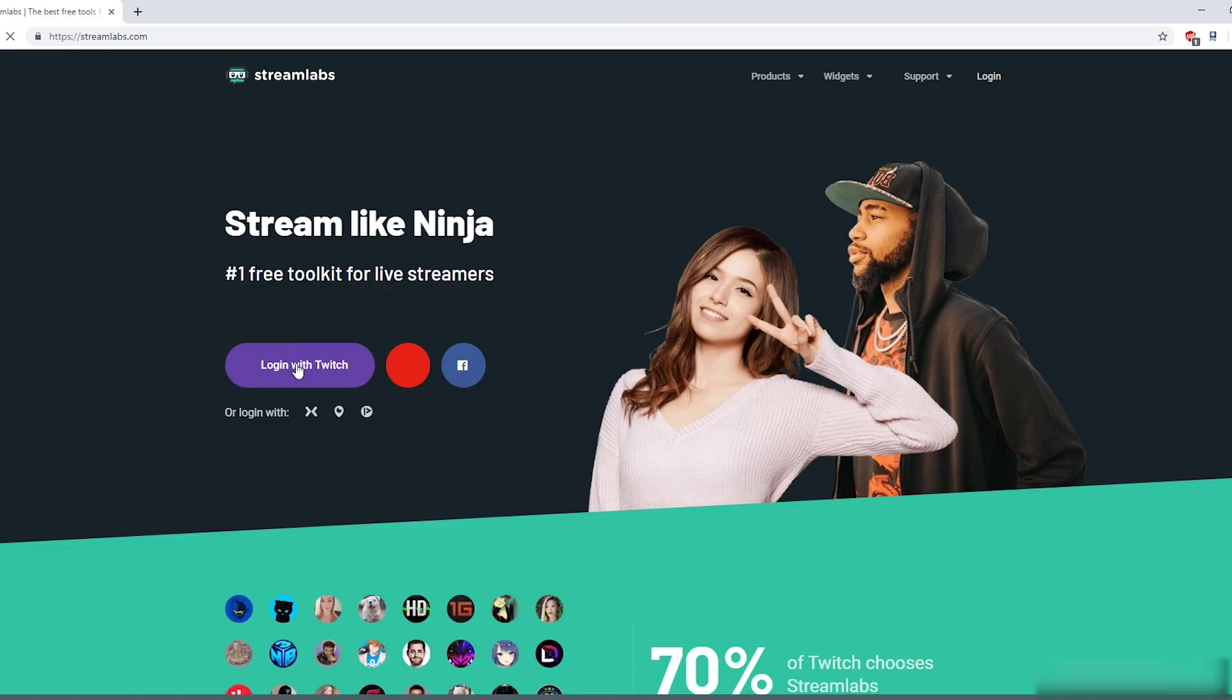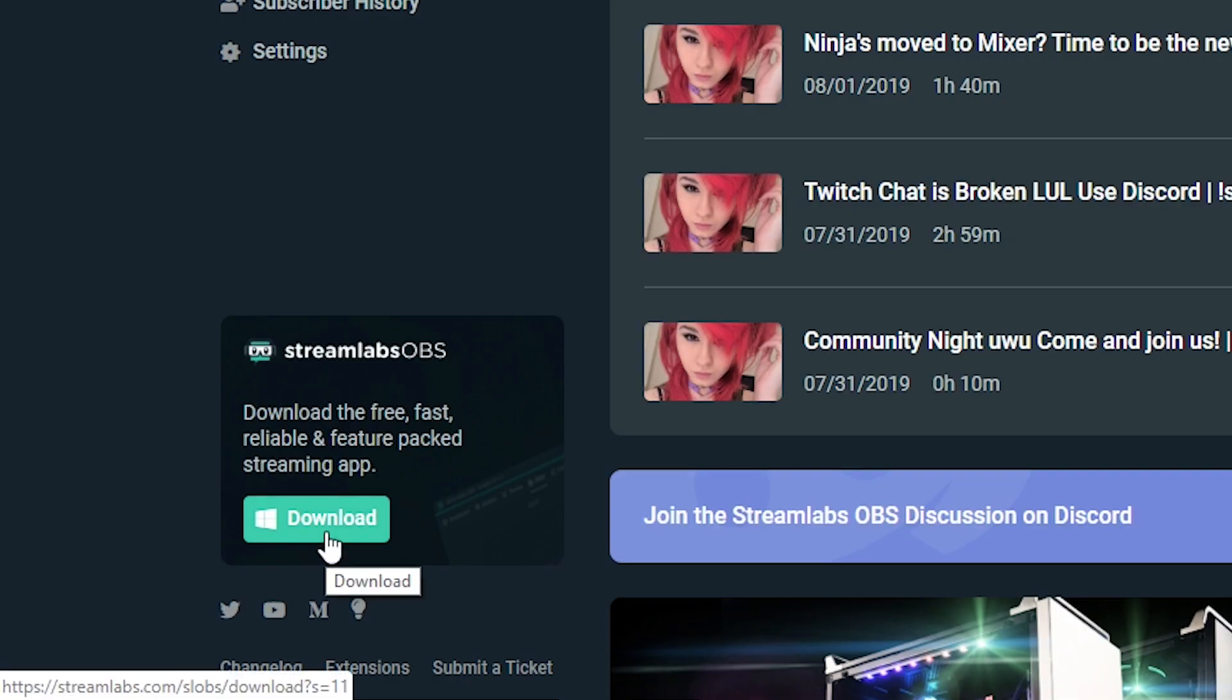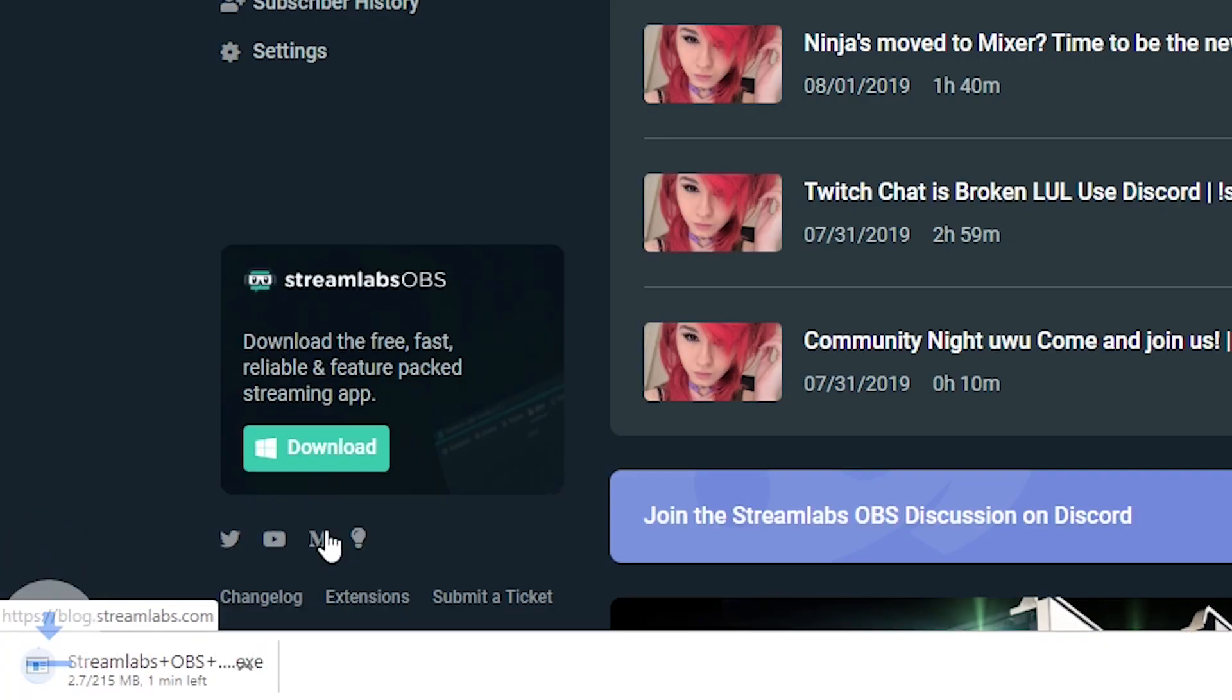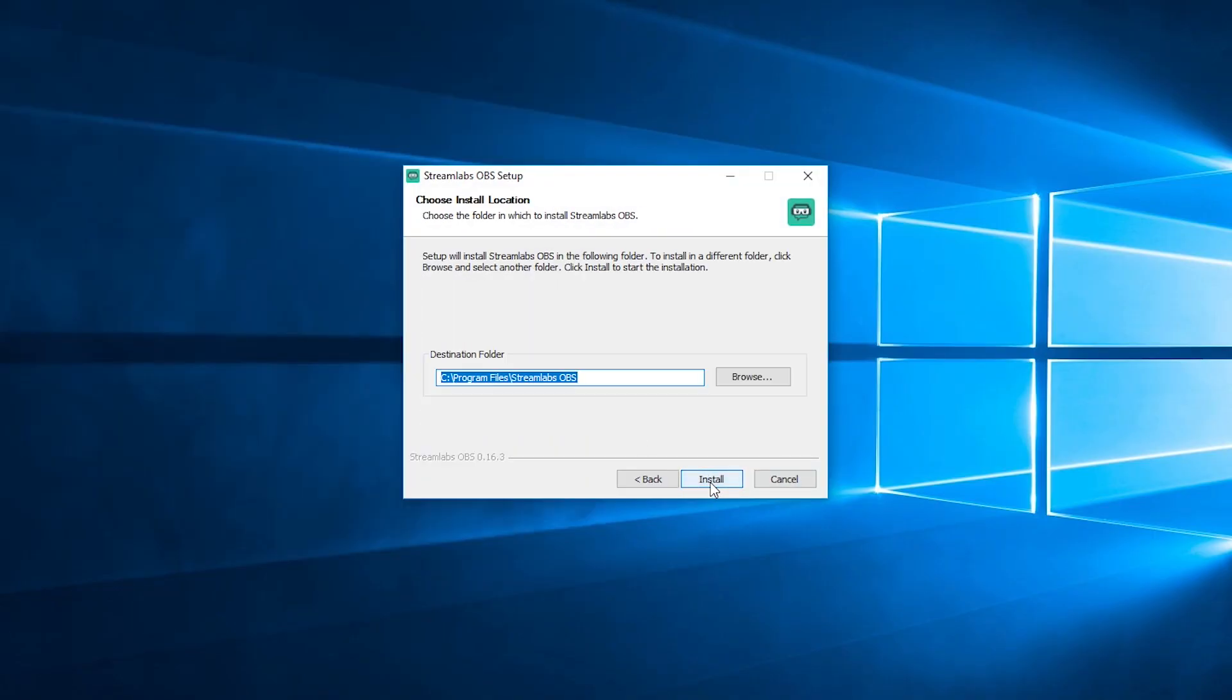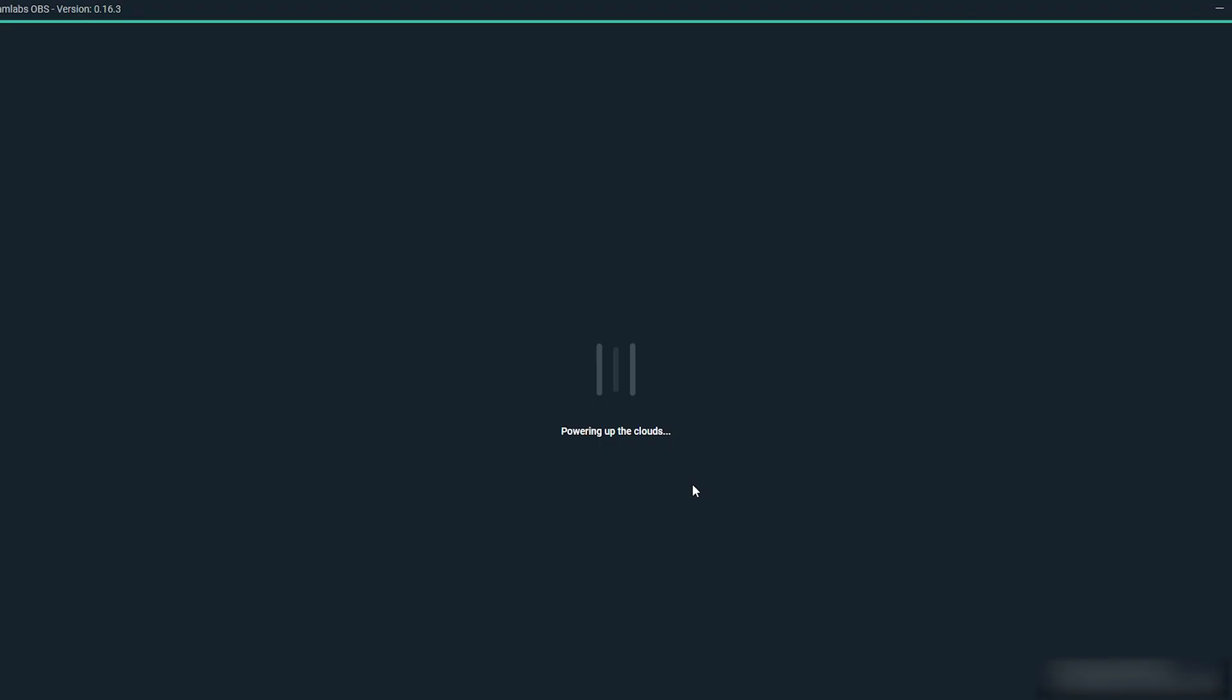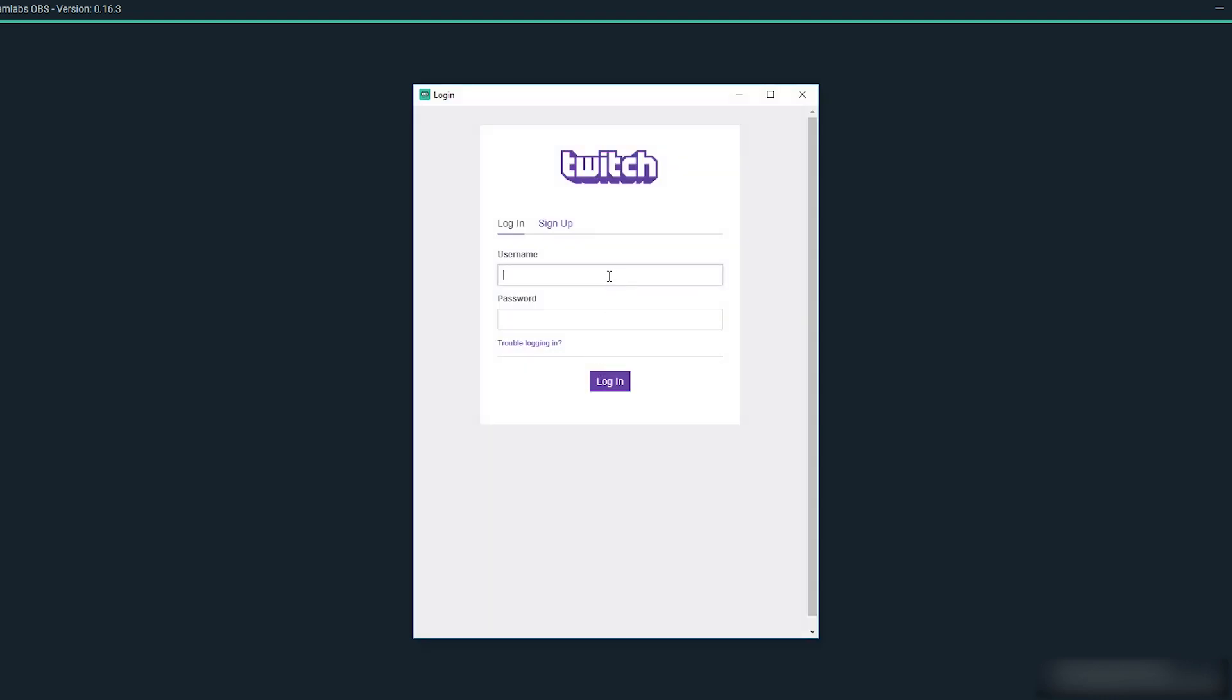To get started, head to streamlabs.com and sign in with your active account. Download and install the Streamlabs OBS software at streamlabs.com/streamlabs-obs. If you have an SSD, opt to install it on there as it will make the software run a lot quicker and more effectively. Next, open up Streamlabs OBS and sign in with your streaming account. I'm going to be streaming to Twitch, so I'm signing in with my Twitch account, but you can also use this for Facebook Gaming, Mixer, and YouTube.